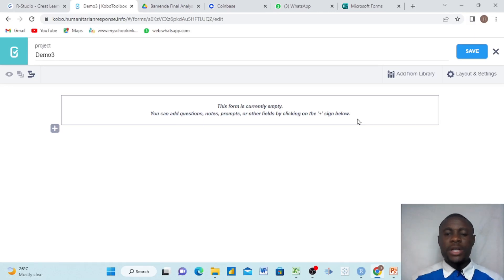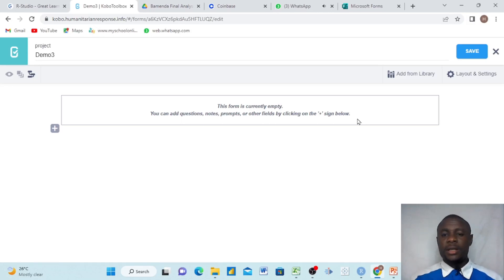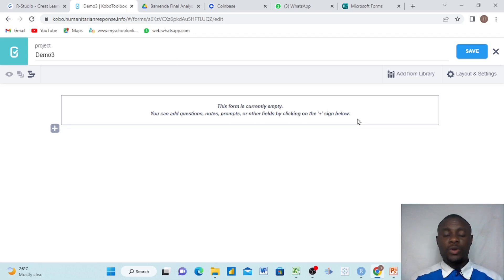Hello everyone, my name is Sila Ritchin and I am a data analyst. Today we want to teach you how to create a quiz using Kobo Toolbox.